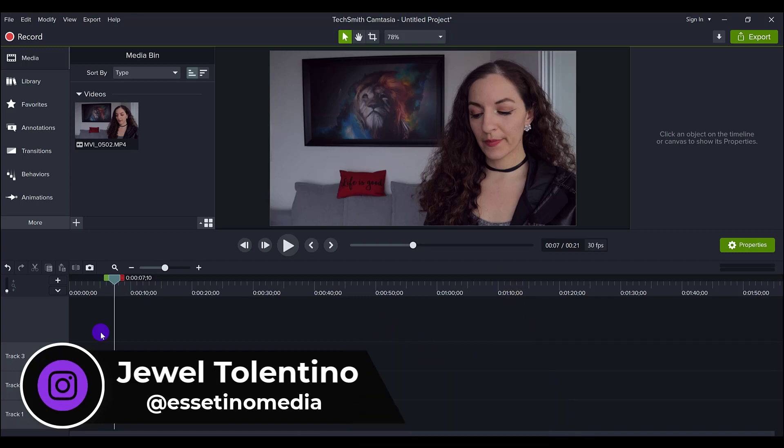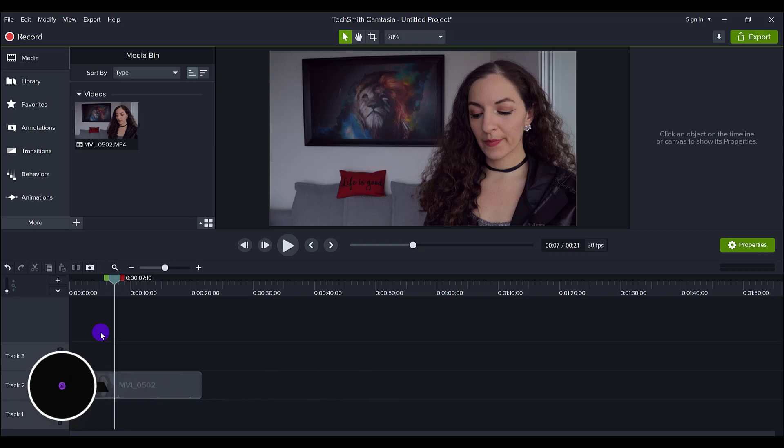It's Jewel Tolentino here from Essetino Media showing you how to create profitable content. In this video, I'm going to show you how I do an advanced color correction technique in Camtasia 2021.